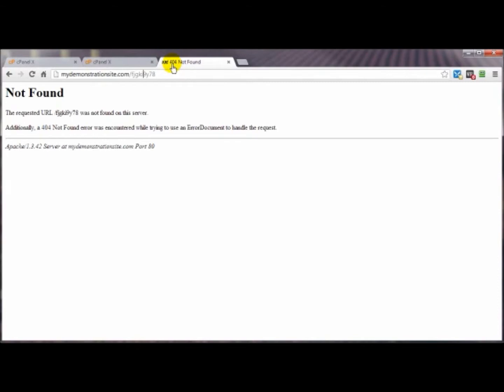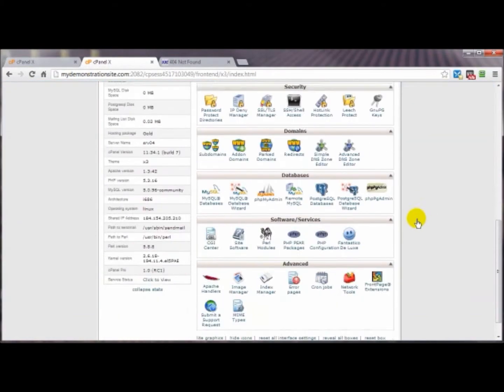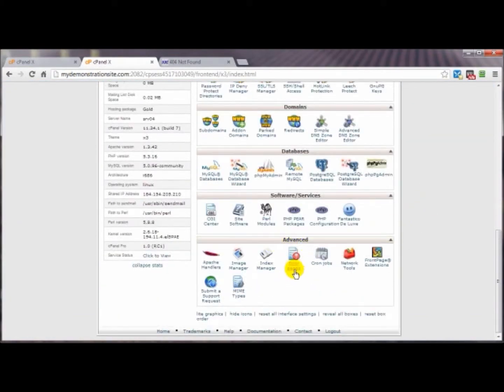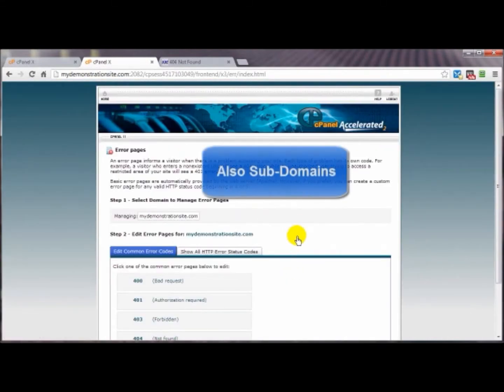Here let's go and take a look. Come on back to our cPanel control panel, scroll on down to pretty close to the bottom in the advanced panel and click on error pages. If you've got several different domains or even add-on domains assigned to this particular cPanel account, you'll have a drop-down box right here.